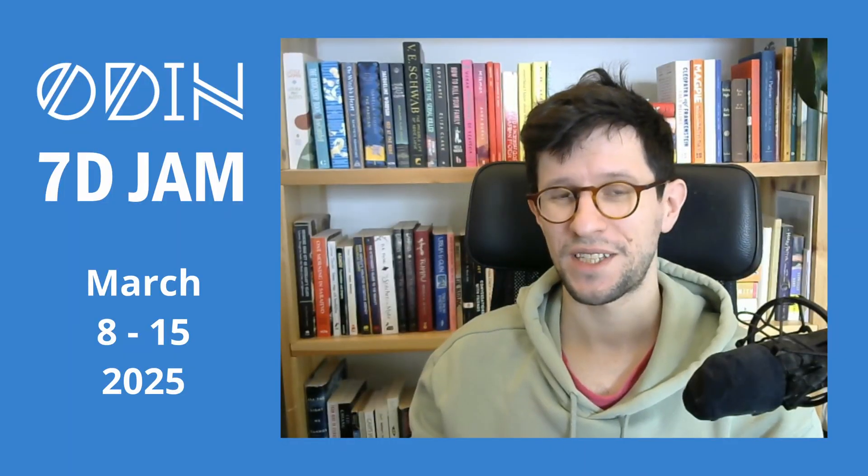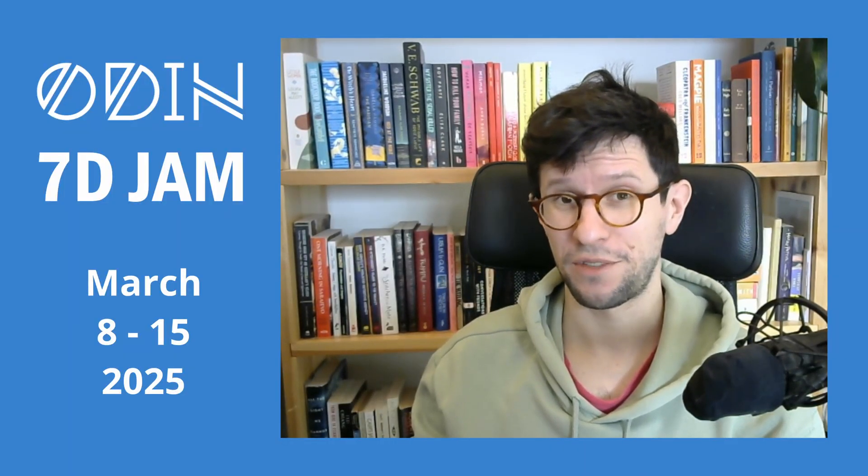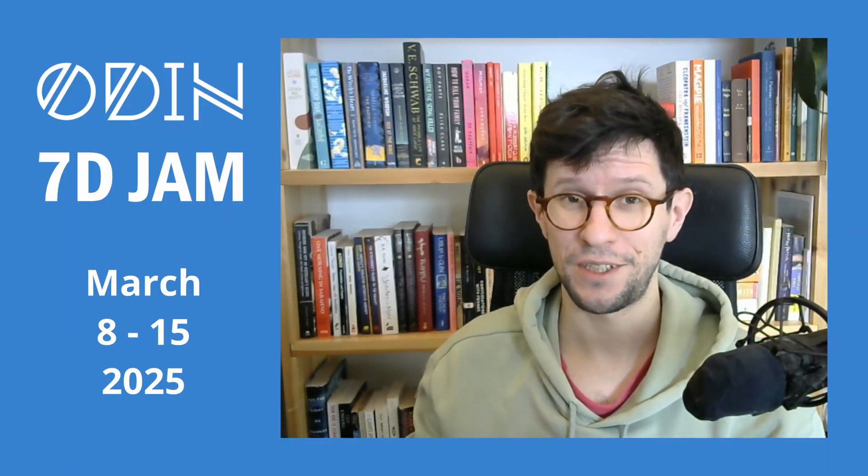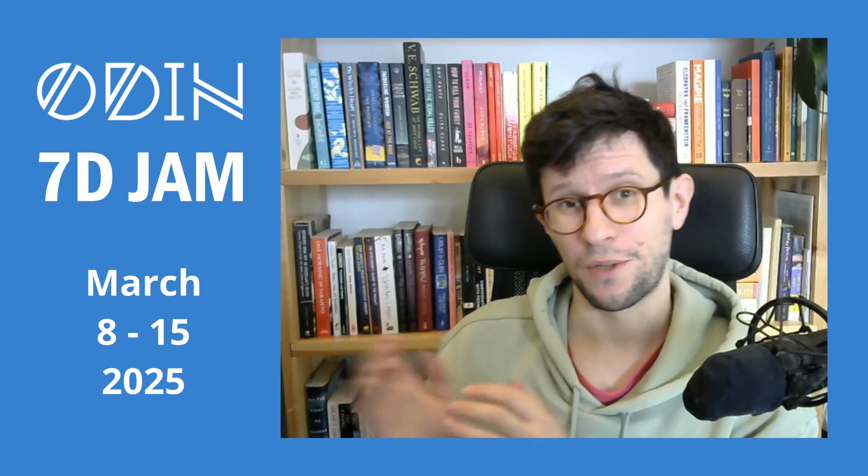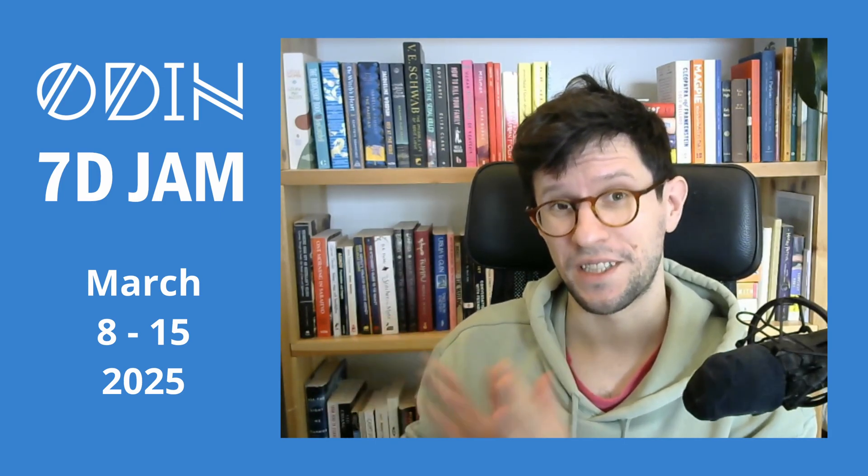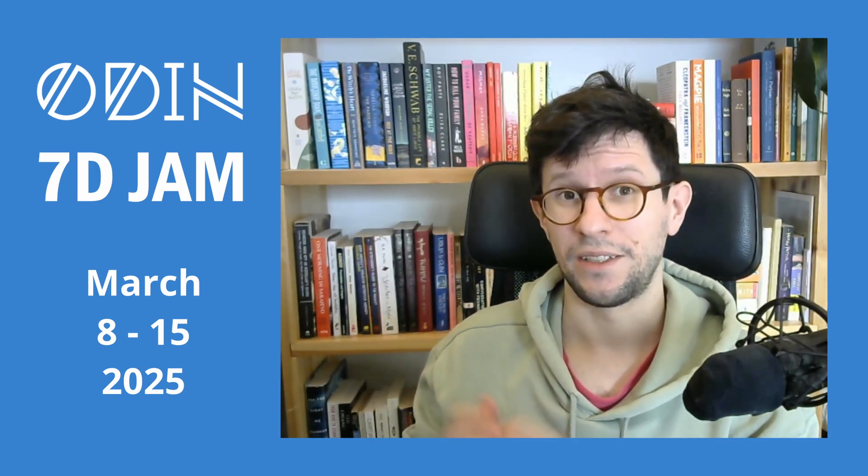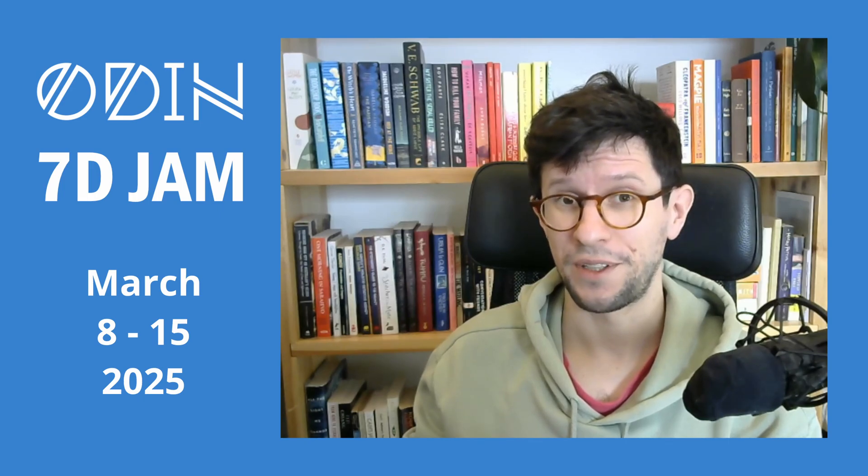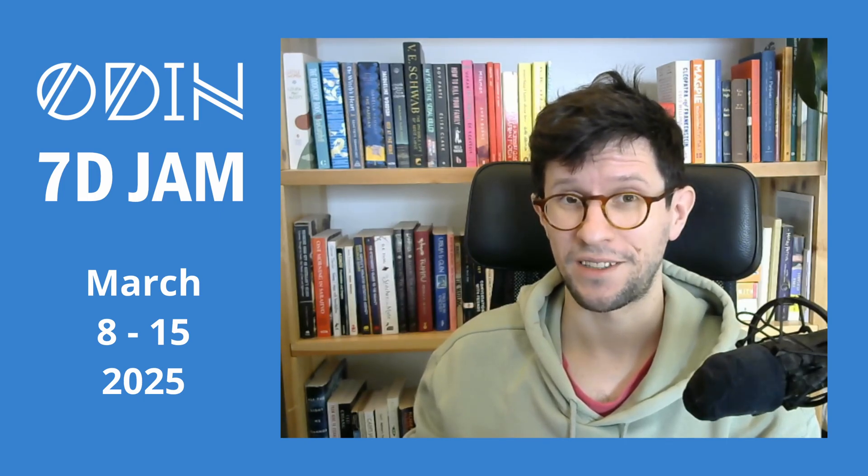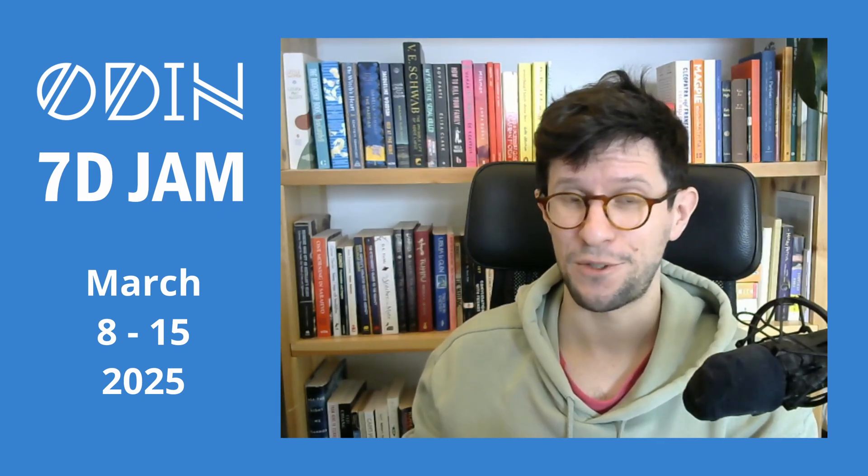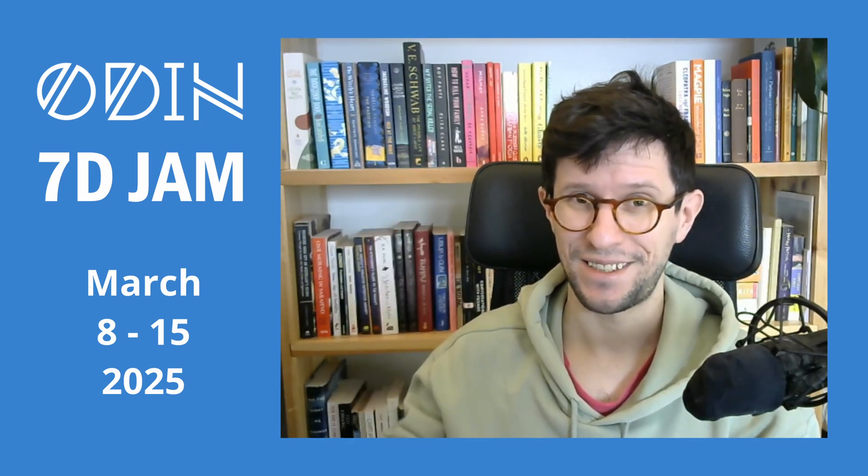Thanks a lot for watching. If you want to play any of these games, then they are all linked in the description of this video. And if you want to join the upcoming Odin 7-Day Jam, then the jam page for that one is also linked in the description. Have a super nice day. Bye-bye.